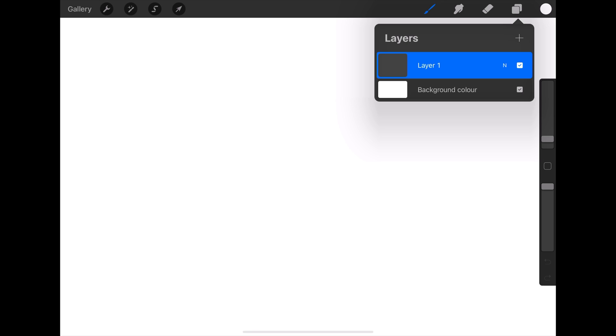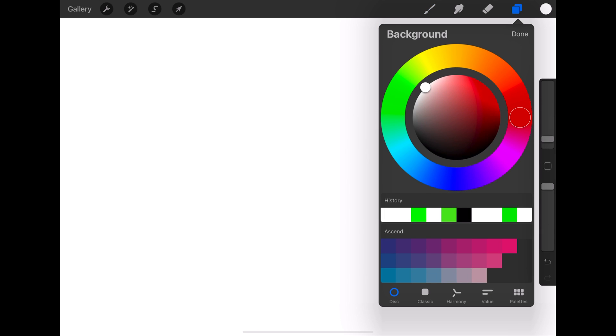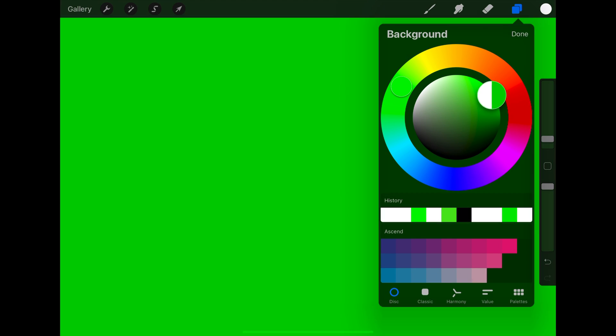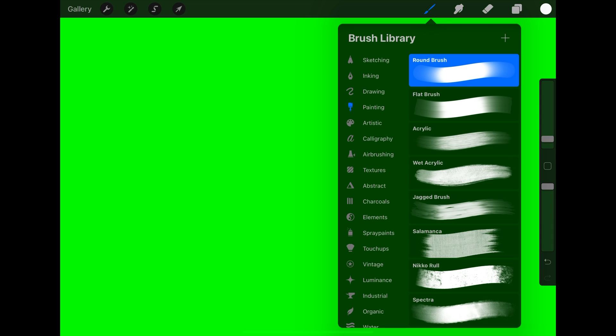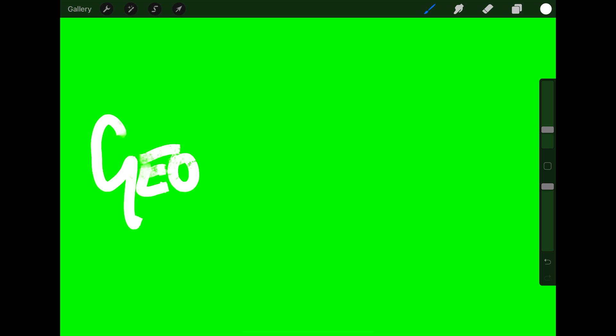Create a green screen, and then on a new layer choose a cool brush and write in our text.